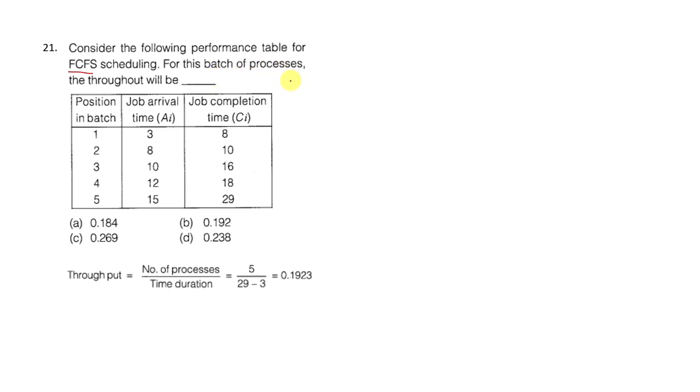For this batch of processes, the throughput will be calculated.